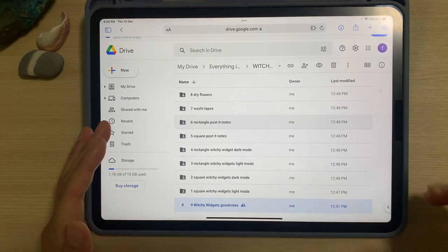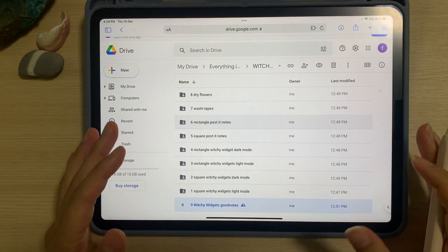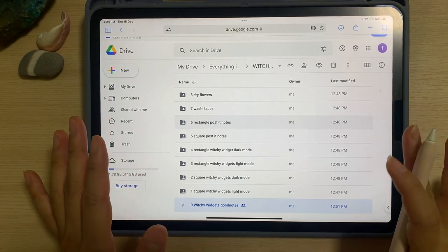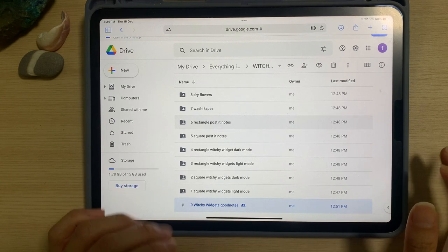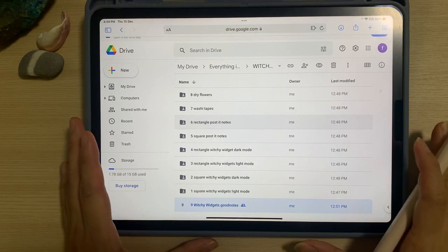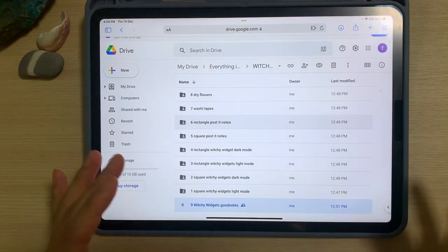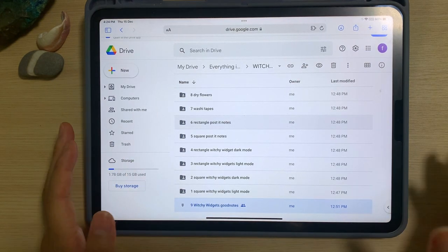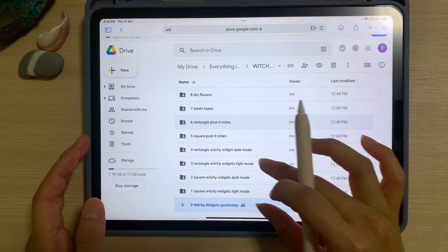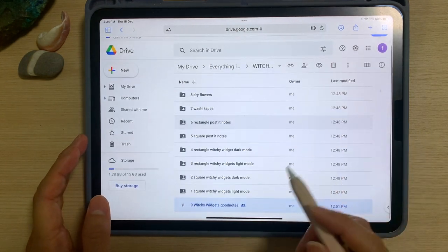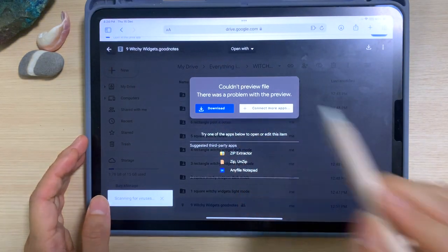I have previously demonstrated some ways to download digital files from Google Drive, so you can click on the link above this video to check out the tutorial. Today I'm going to show you how to download the GoodNotes pre-crop widget files from Google Drive. Over here at Google Drive, select the GoodNotes file which is at the bottom, and tap on it to download it.